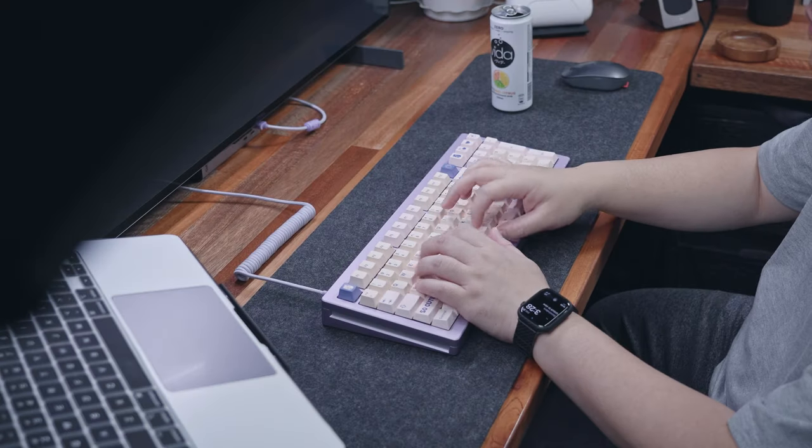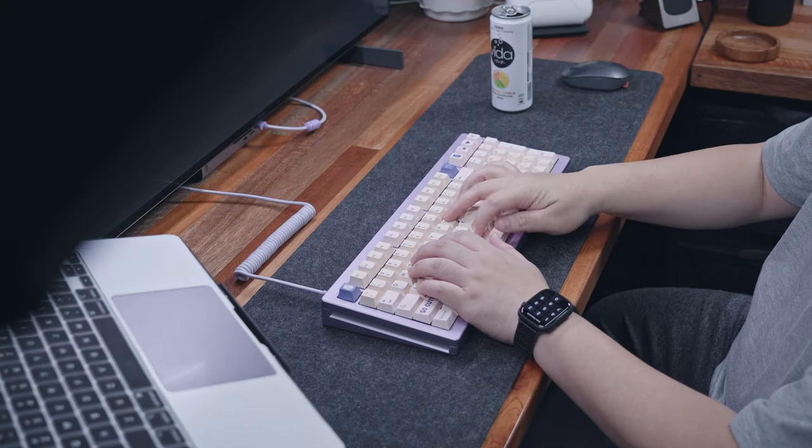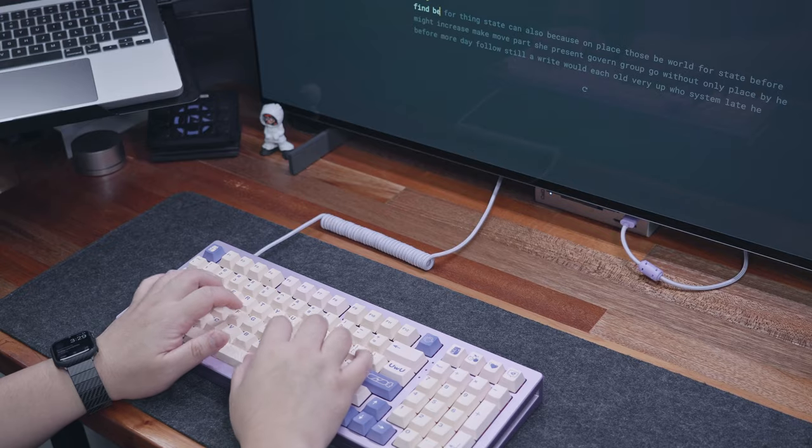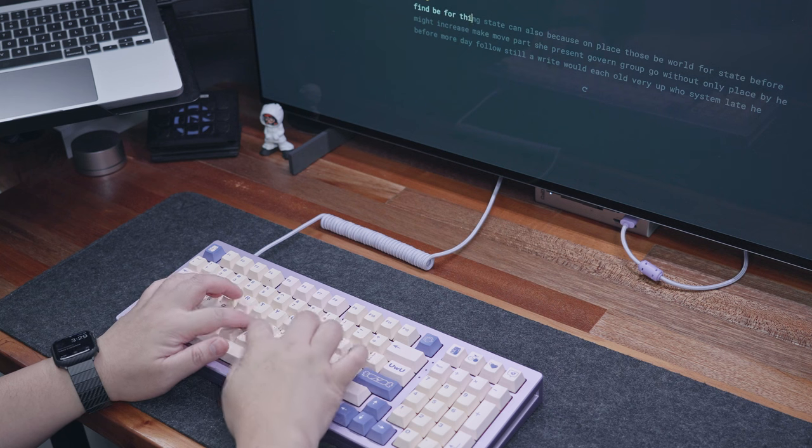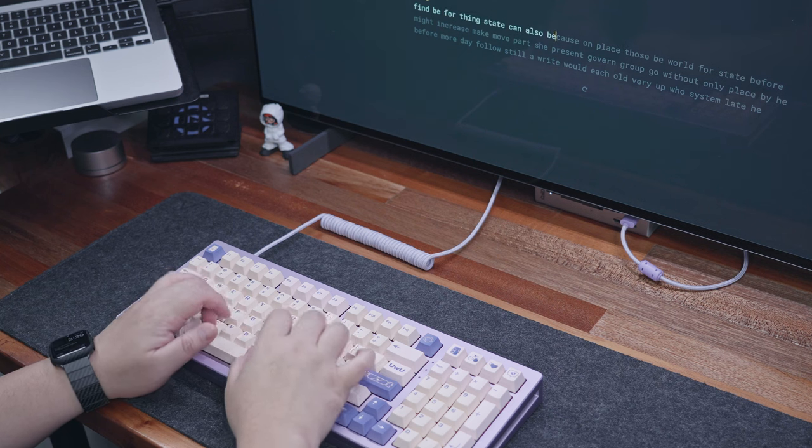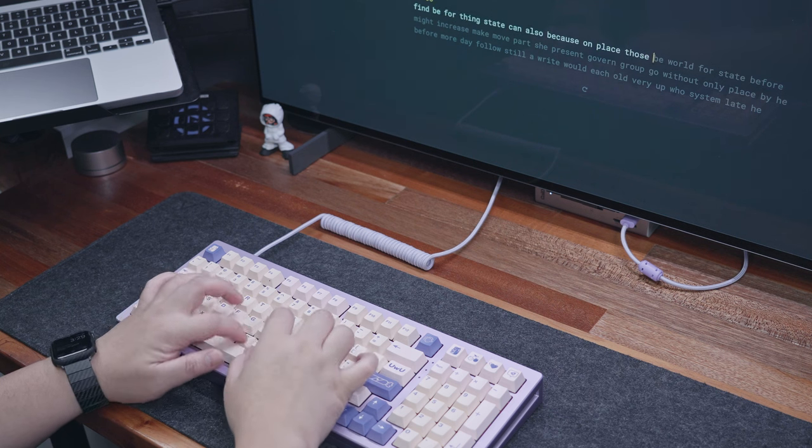As you've heard, the pinging sound is completely gone, which is absolutely amazing, and the sound signature even without the PE foam and tape is not bad either. Honestly, this is my favorite version of this keyboard.